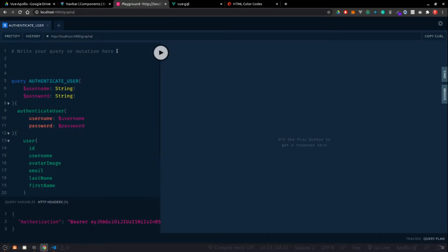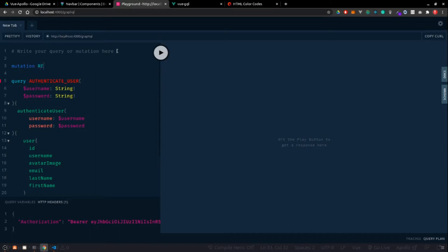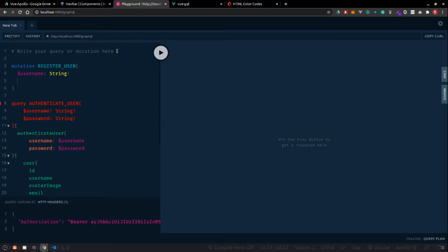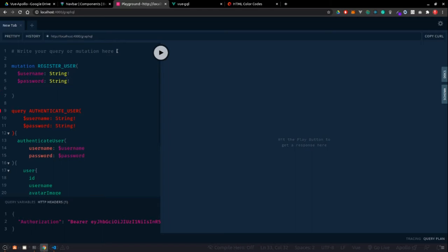Now I'm going to write a mutation for register user. So: mutation registerUser, and this will be a function taking parameters. It will take username, which will be of type String and required, then we have a password to create the user, which is again of type String and required.